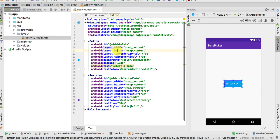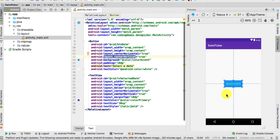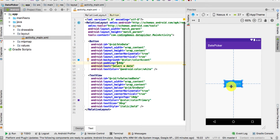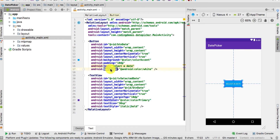For the Button, we have the button ID, and for the width and height we're using wrap_content. We're using layout_centerHorizontal and centerVertical so the button is positioned in the center of the screen. We have the background color set to color accent, and a padding of 10dp surrounding the text within the button. The text is 'Select a Date' with white text color.